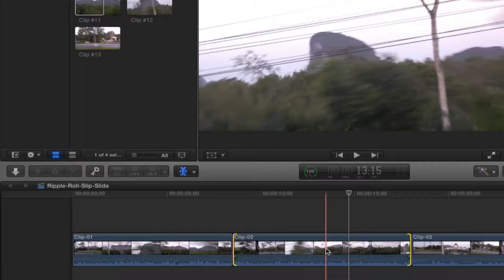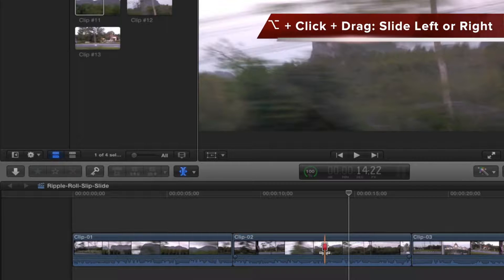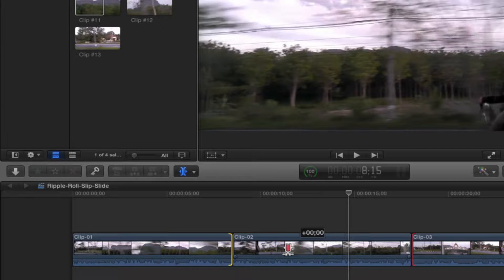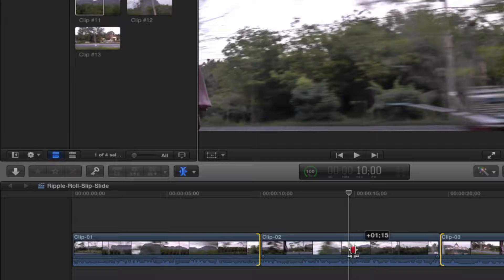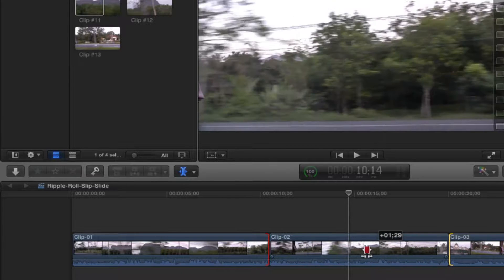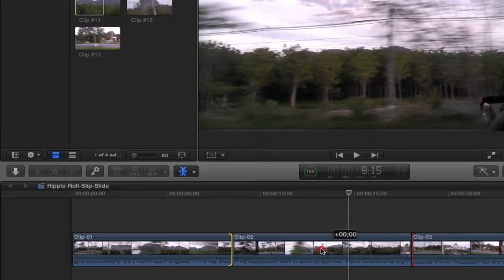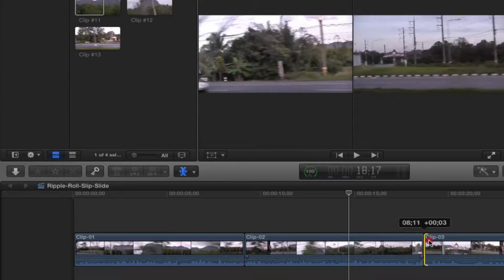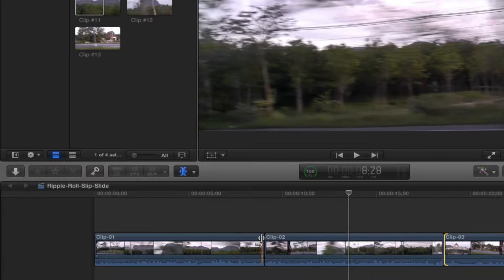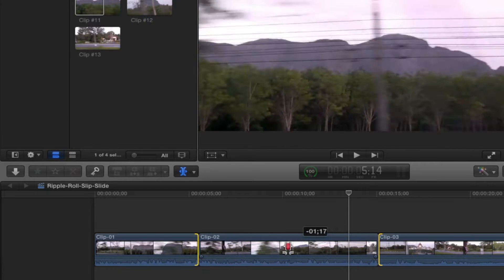Now let's try the last one: sliding. Sliding is a similar idea — you still need your trim tool selected — but this time you option-click and drag. Dragging left does nothing; dragging right I can do a little bit. Pay attention visually: when that line turns red, I'm at the last frame of clip one and can't go farther. Trim clips one and three in more, then come to the middle clip, option-click and drag, and now I can slide all over the place.